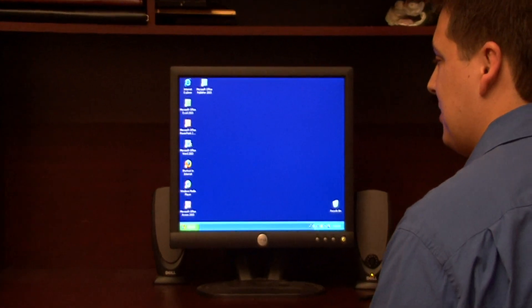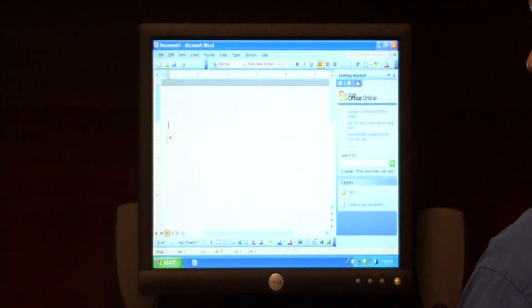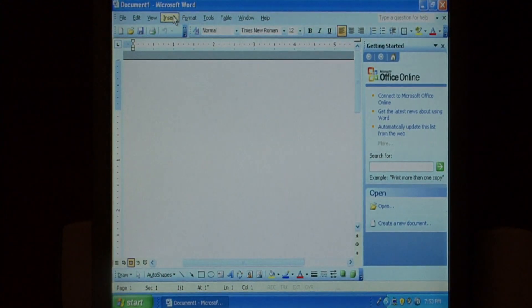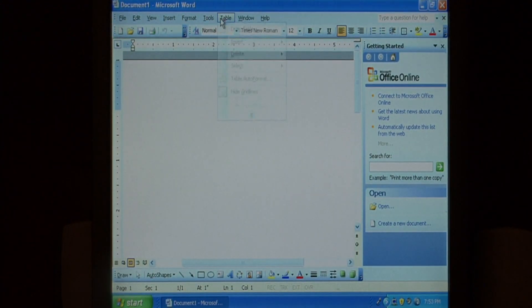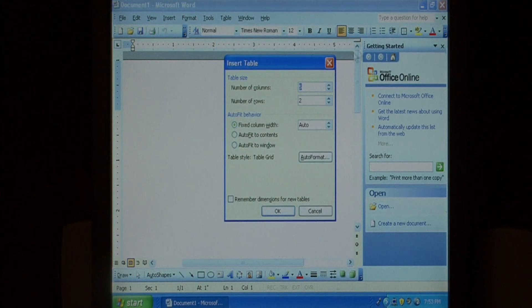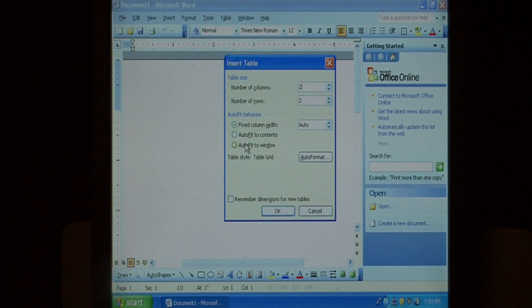Let's launch Microsoft Office Word and what we're going to do is go to table, insert, table. We're going to give it two columns and two rows and auto-fit to window.